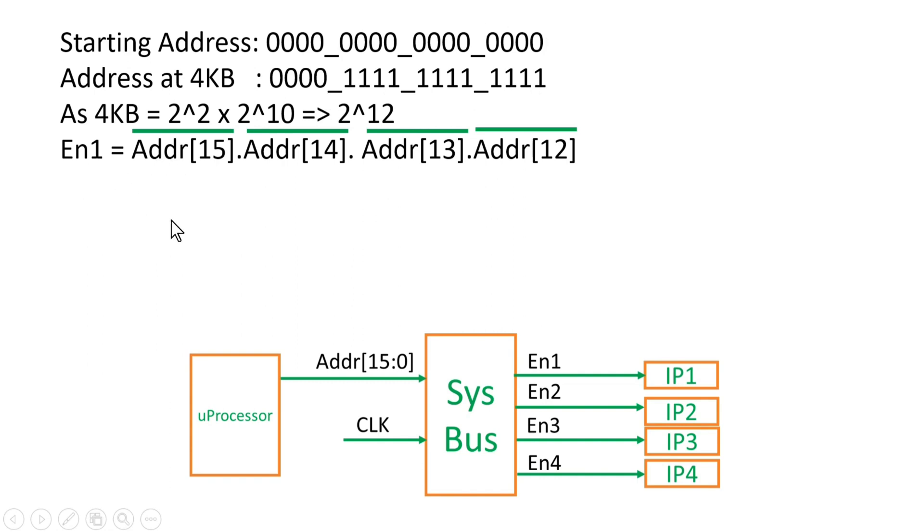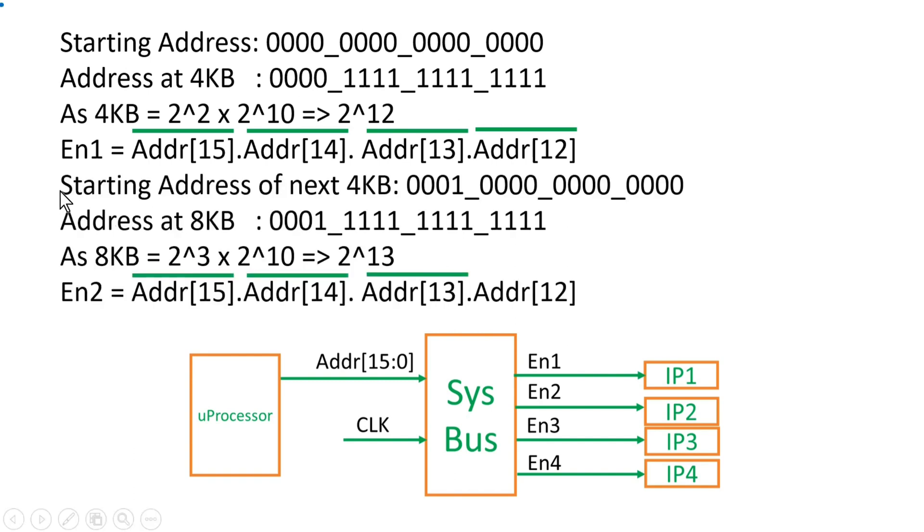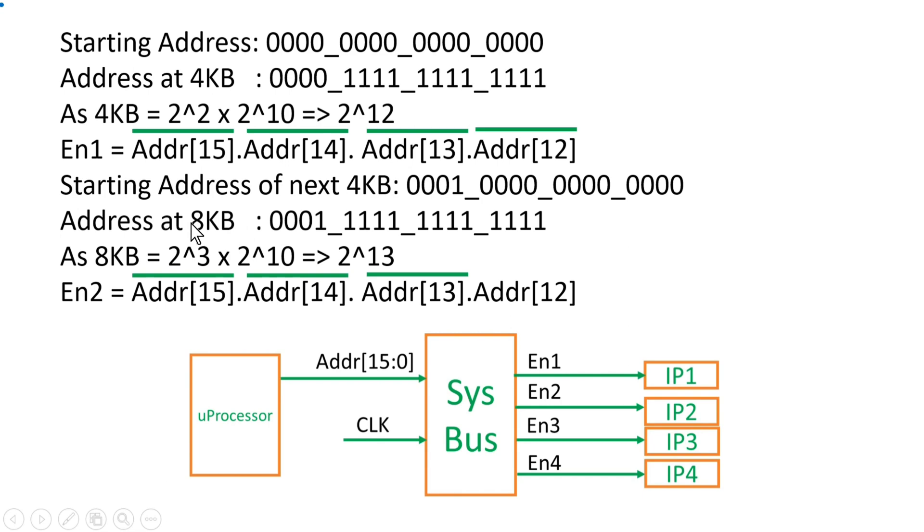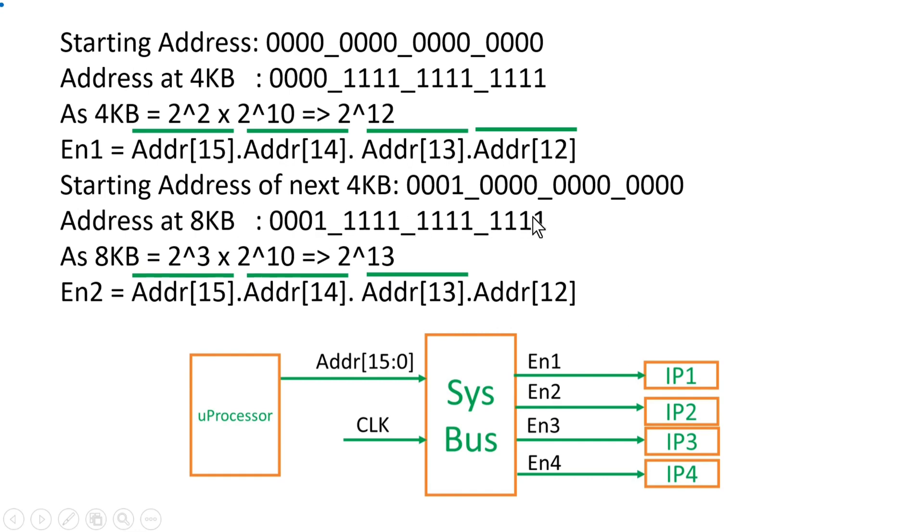Now let us see how we generate Enable 2. The starting address of next 4KB will be 0001 and 12 LSB zeros. And address at 8KB will be 0001 and 12 ones. As I mentioned earlier, you can get the address at 8KB by simply writing 8KB equal to 2 raised to power 3, because 8 is equal to 2 raised to power 3, into 1KB which is 2 raised to power 10. So it becomes 2 raised to power 13. So you have to write 13 ones at the LSB place, and address line is 16 bit, so append 3 zeros on the MSB place.